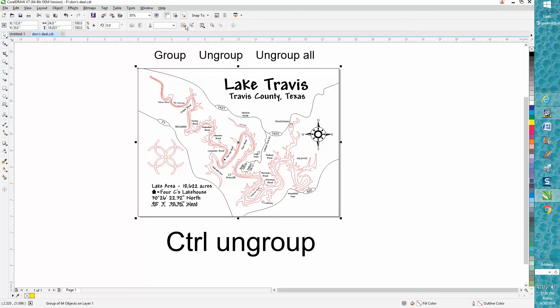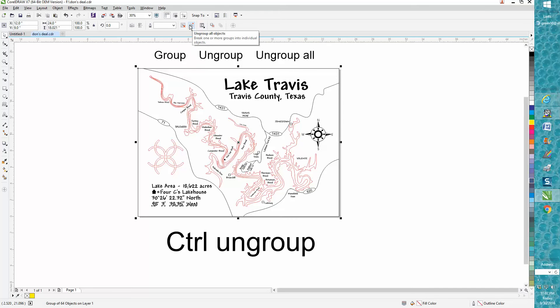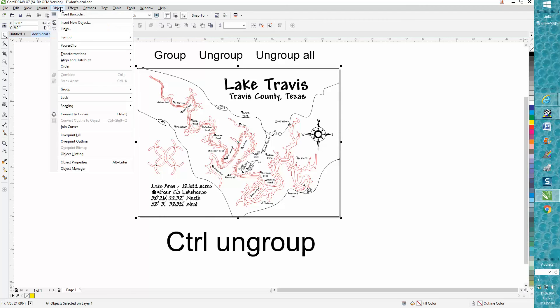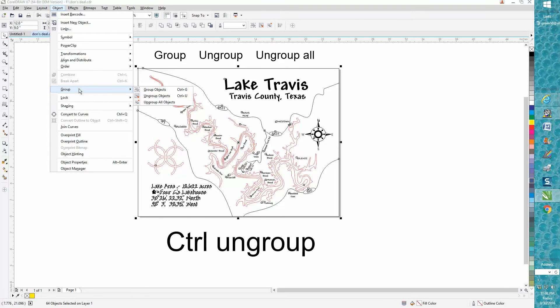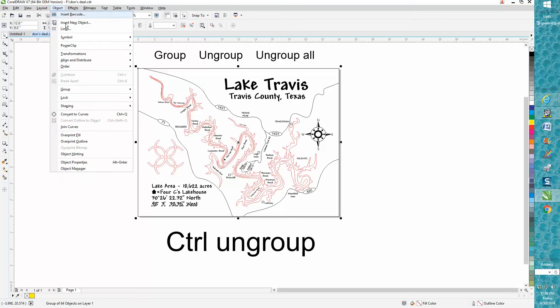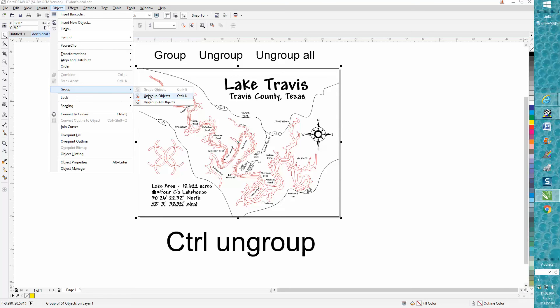So you've only got two icons: ungroup and ungroup all, because you're grouped. Once you ungroup it, then you've got three icons. Same thing up here under your Object fly-down menu - you've got all three things to do. Once you group it, the group option is grayed out because you can't group it when it's already grouped together.